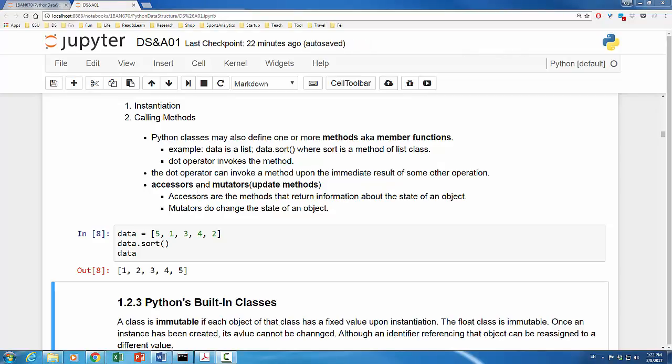The dot operator can invoke a method upon the immediate result of some other operations. Just want to remind you that some methods return information about the state of an object but do not change that state. These methods are called accessors. Other methods, like the sort method of list class, change the state of an object. These methods are called mutators or update methods. In the next video, we are going to discuss Python's built-in classes.